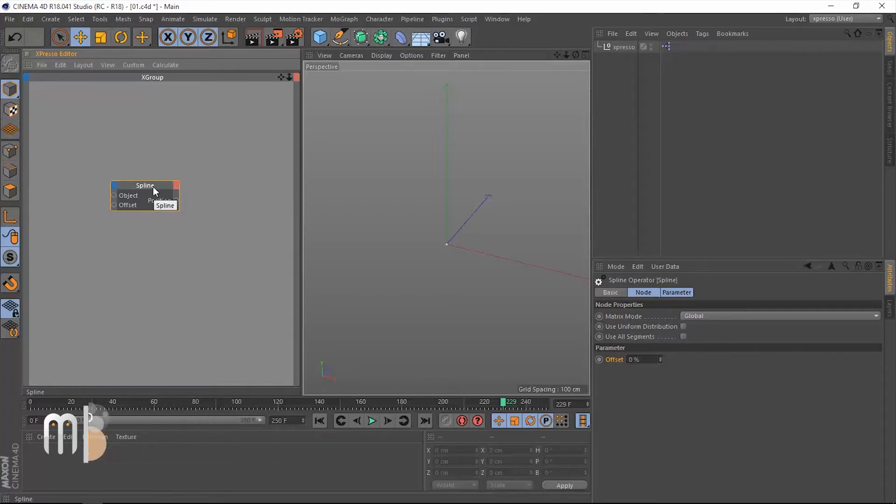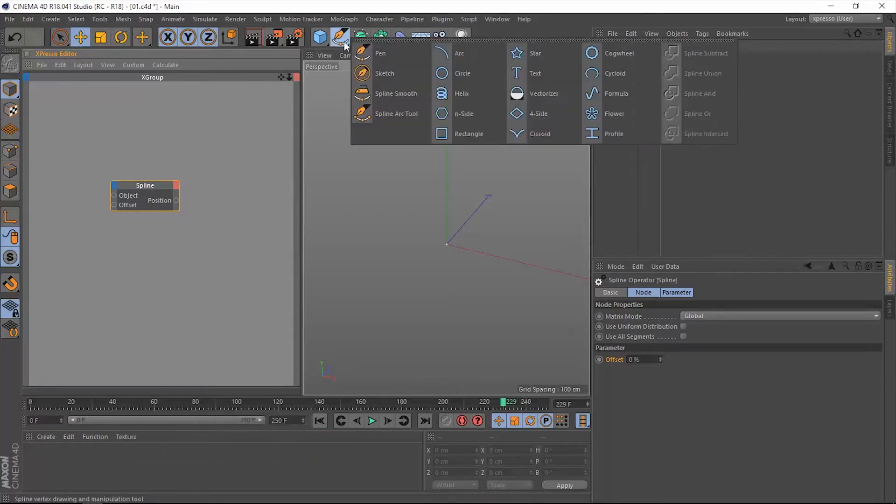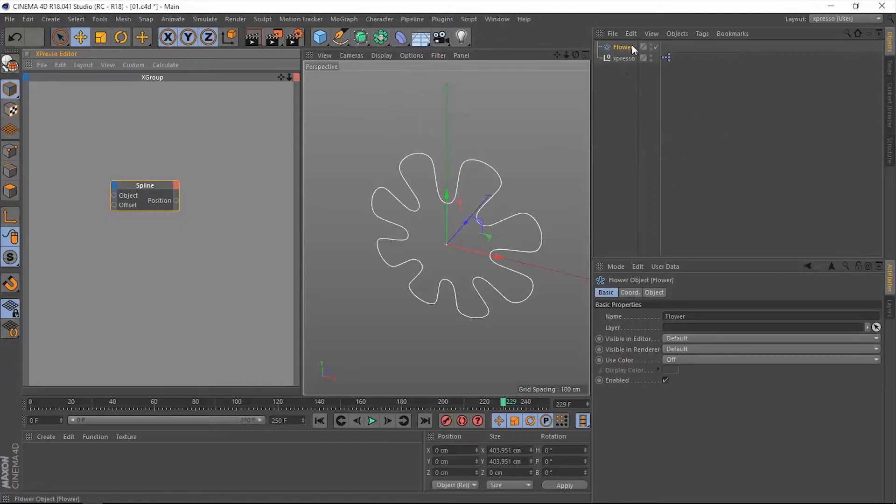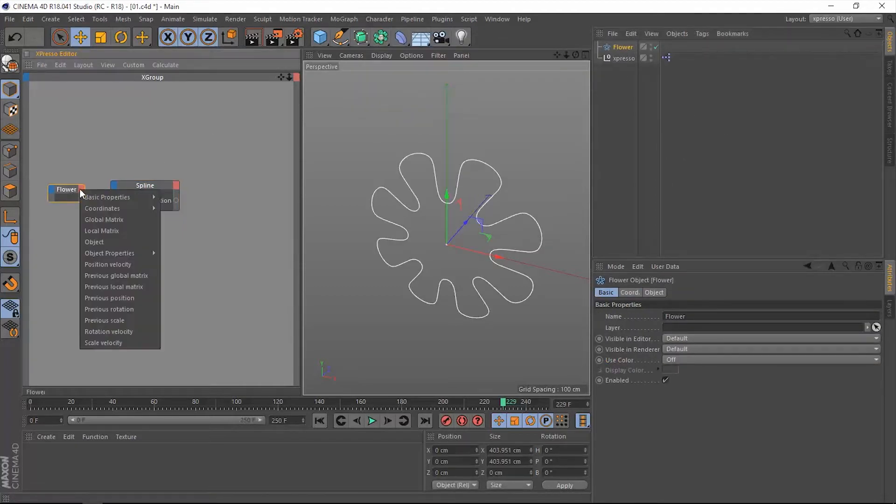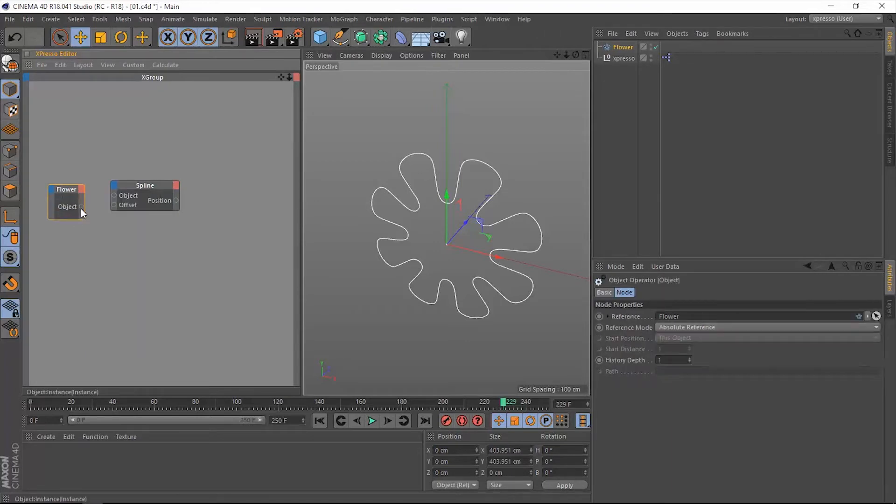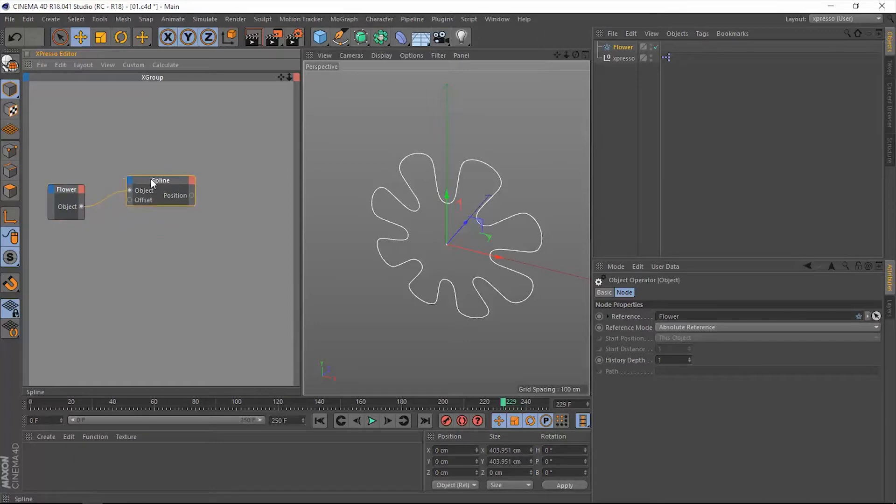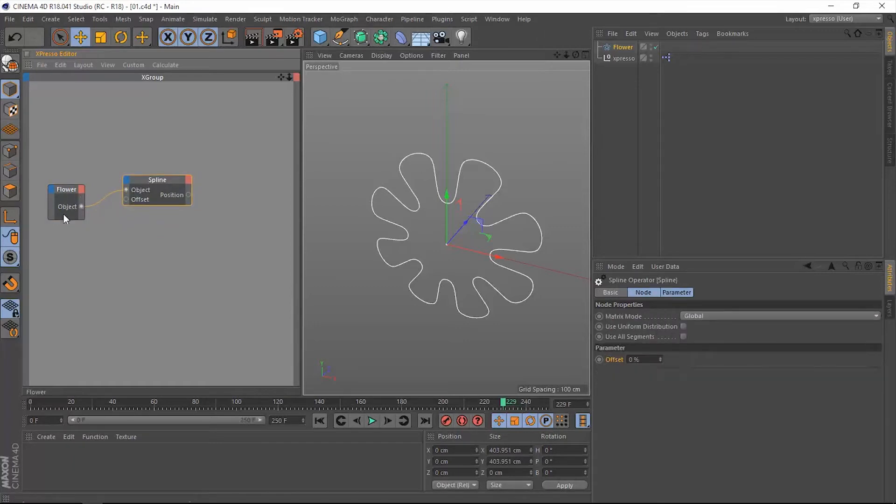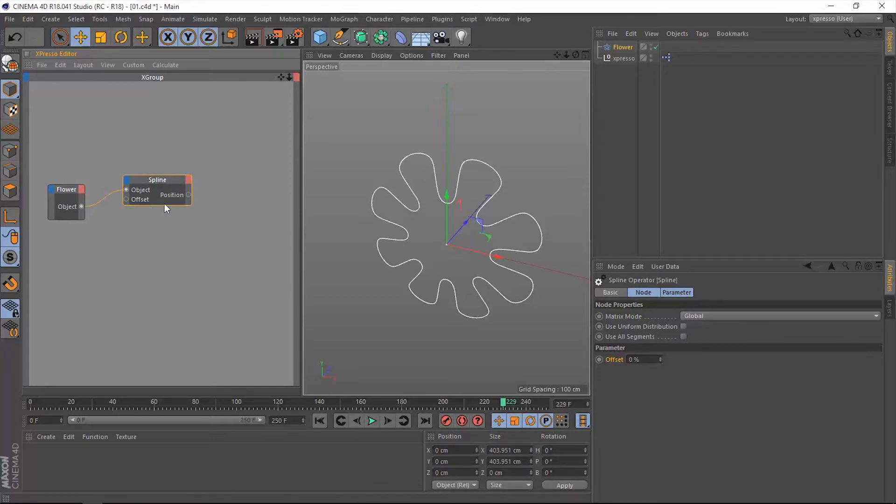So let's do that. Let me grab one of these spline objects, let's say the flower. Let me put this flower into Expresso. Let me extract the object and connect it to the object in the spline operator. Now we are dealing with this flower, and using the spline operator we will read out some great and valuable information about this flower object, like the position along the spline.